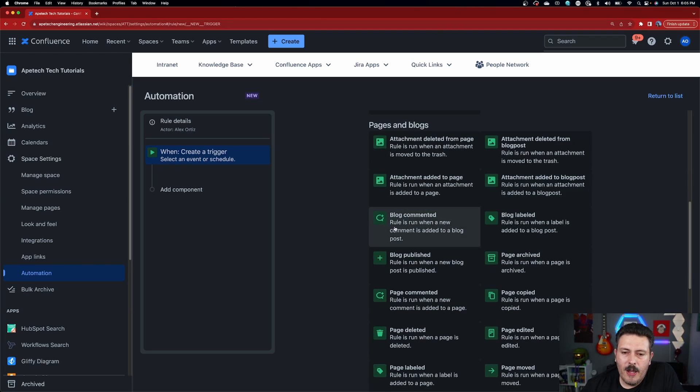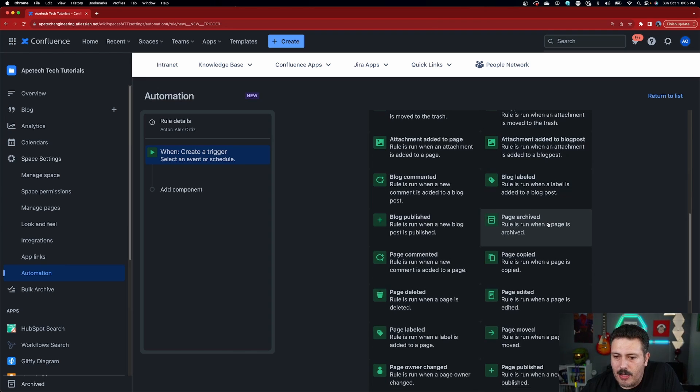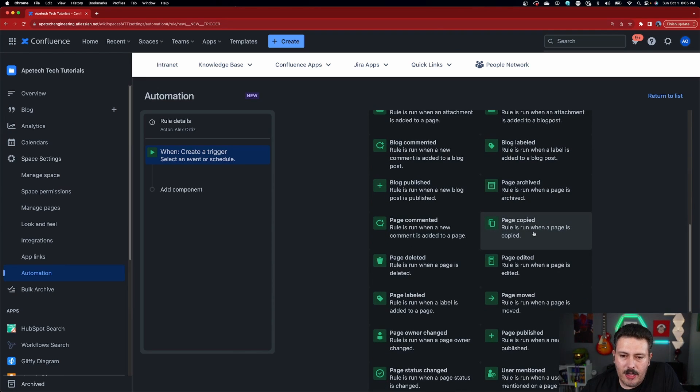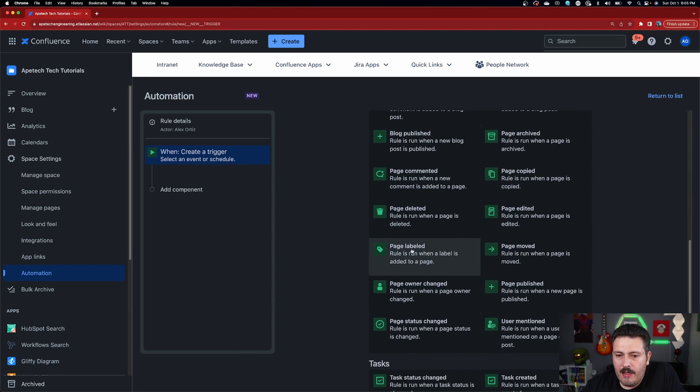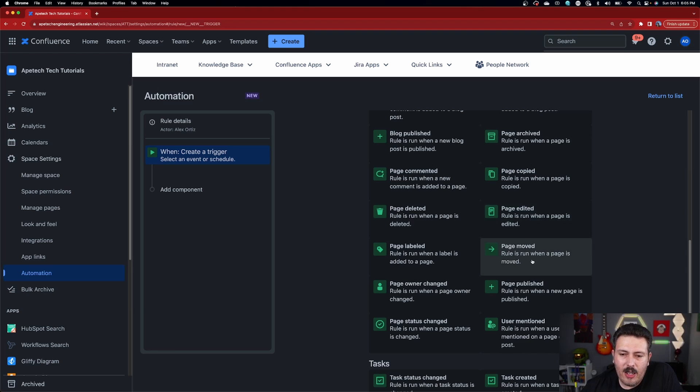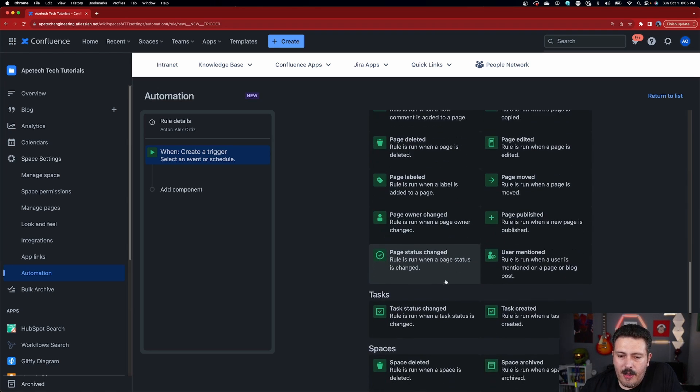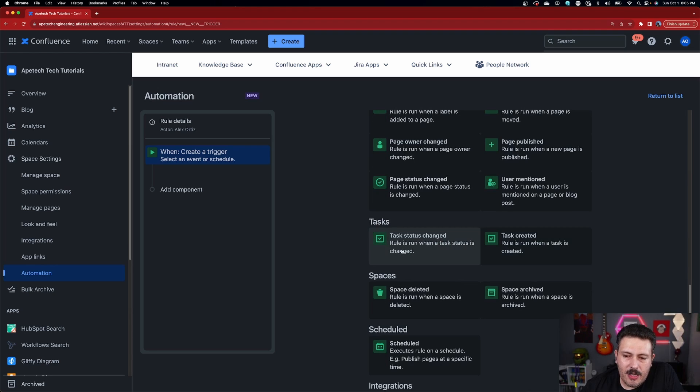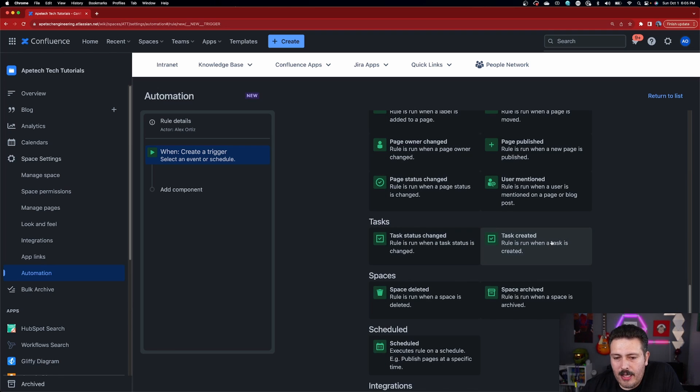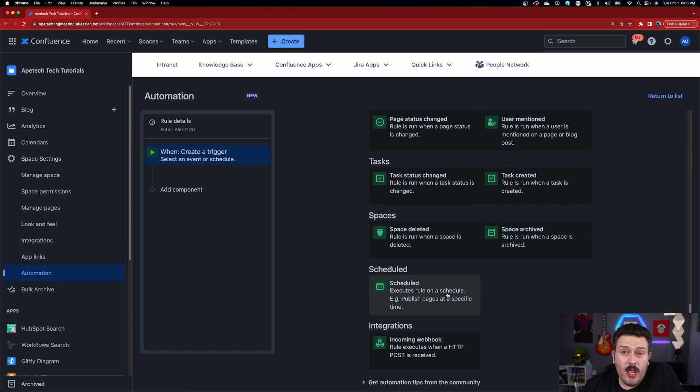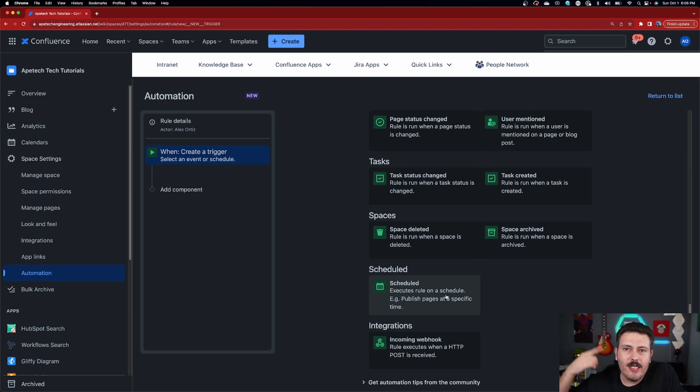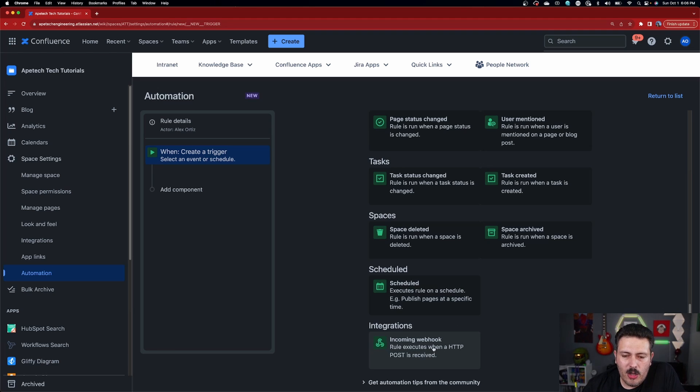A page is commented, if a page is deleted or edited or moved, or if there's a label added, right? Or you're looking at tasks, if somebody changes the status of the task or creates a task or deletes the space, archives the space, or you can even do scheduled ones so that every single week, every single day at a specific time, some automation rule happens. And then for your advanced folks, you can do the incoming webhook. I have no idea how to do these. So I'm going to skip that whole section.